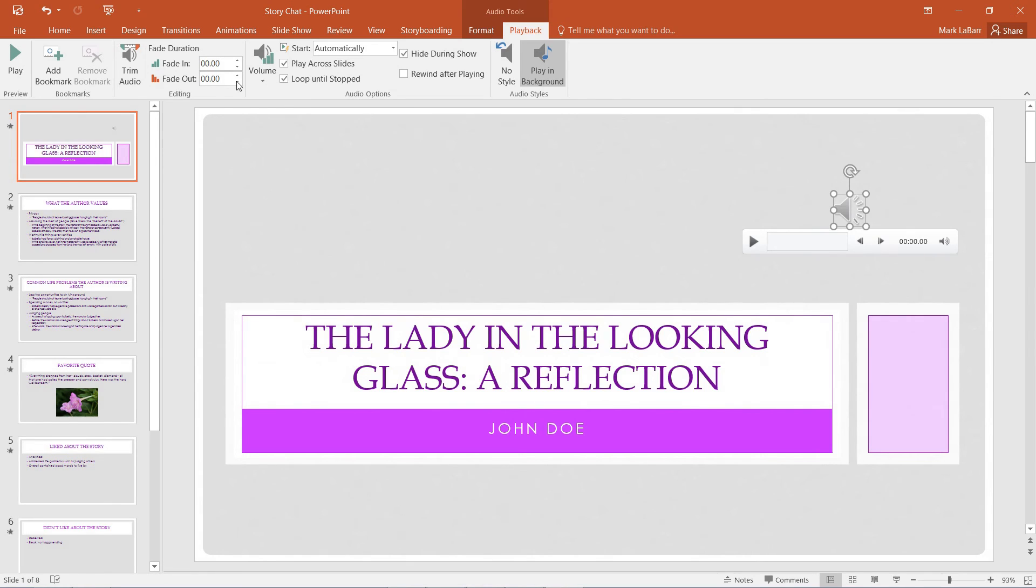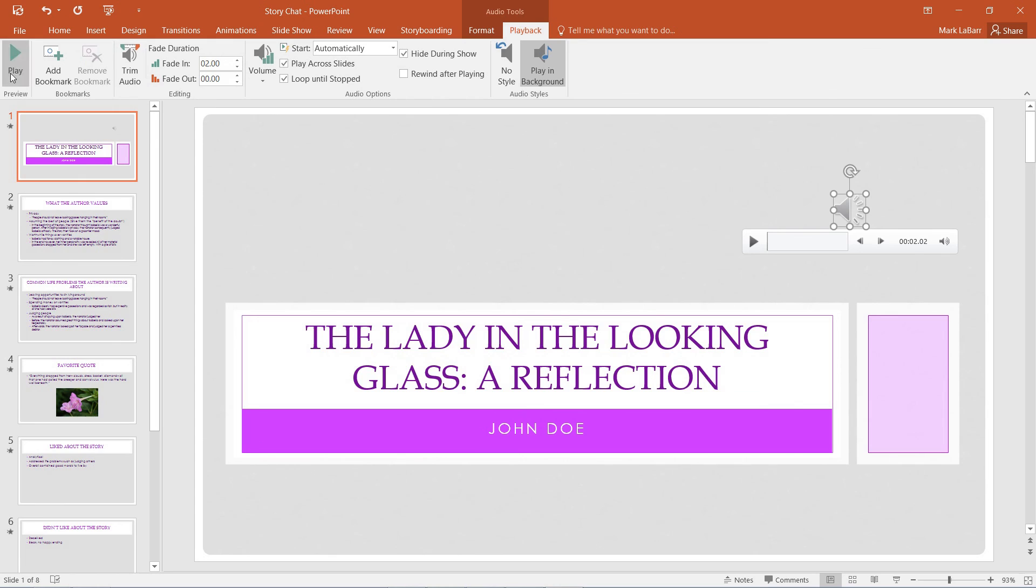Another thing we can do is change the fade in or fade out values. This will nicely fade in the music for us so it's not very abrupt or anything.